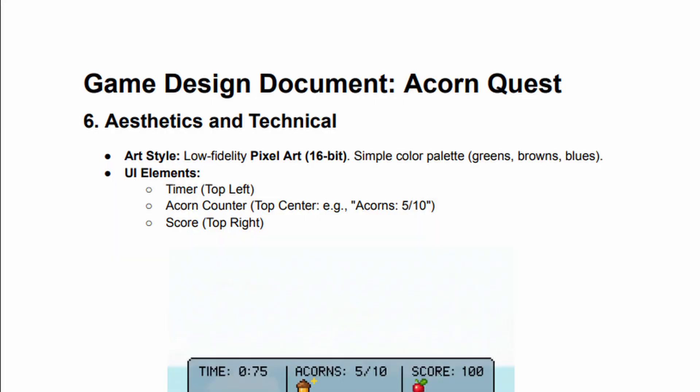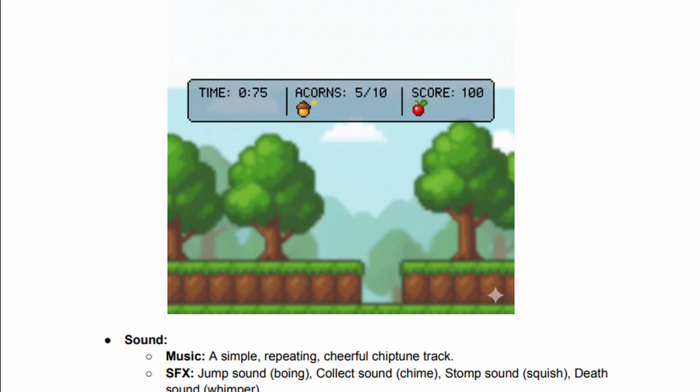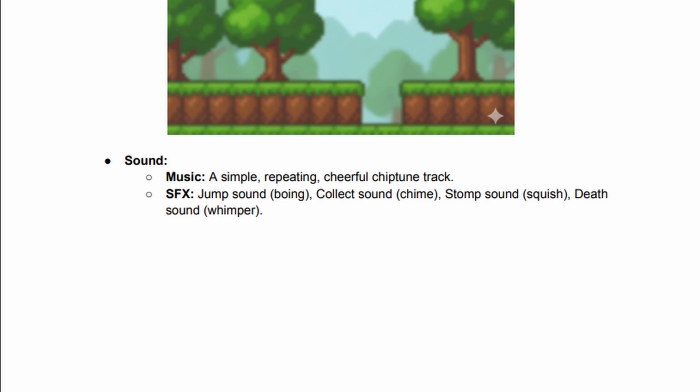Alright, next we have art, audio, and technical. The final sections are about what the player sees, hears, and what runs it all. Our GDD in Acorn Quest defines a visual language of low-fidelity pixel art with a simple color palette of greens, browns, and blues — a very specific direction for the artist. We also clearly state the UI: timer, acorn counter, and score, so the programmer knows precisely what overlays to create. You'd also list all other UI screens like pause, start, game over, win/loss, and results. The soundscape is defined by a simple repeating cheerful chiptune track — no complex orchestrated ideas. Sound effects are listed: jump sound, collect sound, stomp sound, death sound, etc. This tells the sound designer exactly what core sounds to prioritize and what mood to aim for.